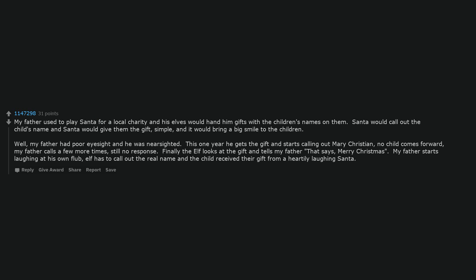Well, my father had poor eyesight and he was near-sighted. This one year he gets the gift and starts calling out Mary Christian, no child comes forward. My father calls a few more times, still no response. Finally the elf looks at the gift and tells my father that says, Merry Christmas.